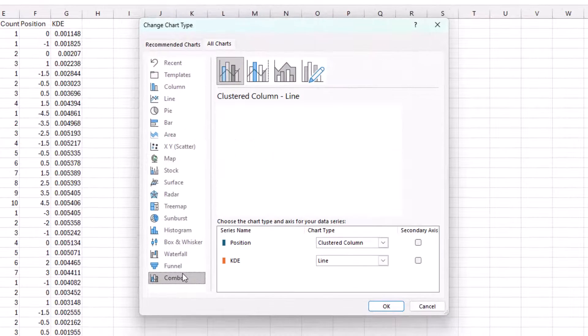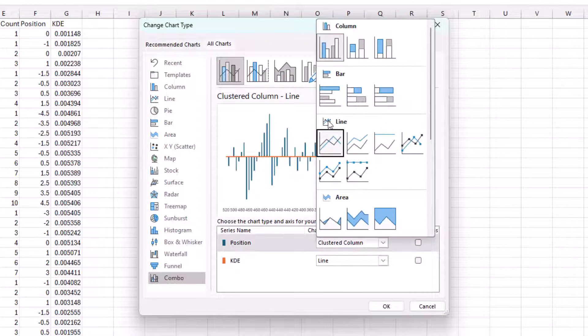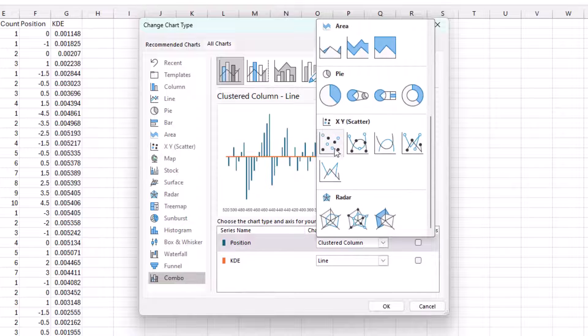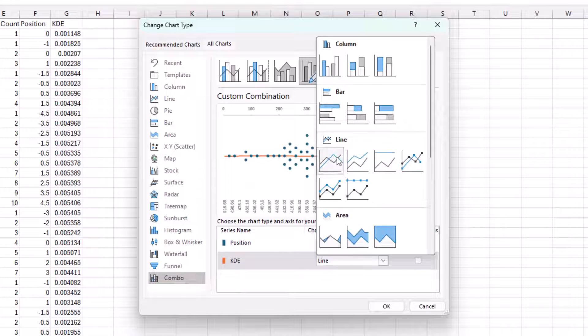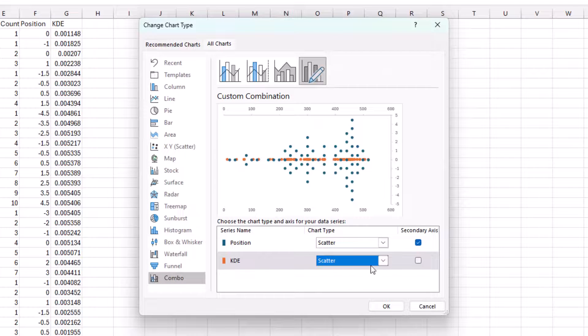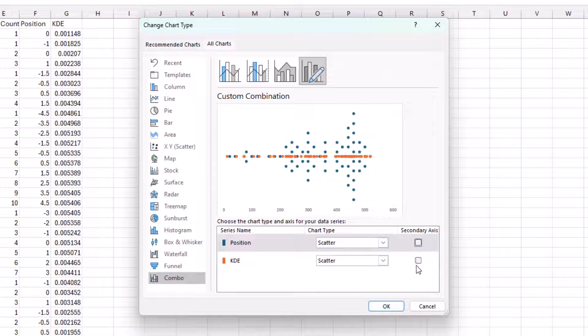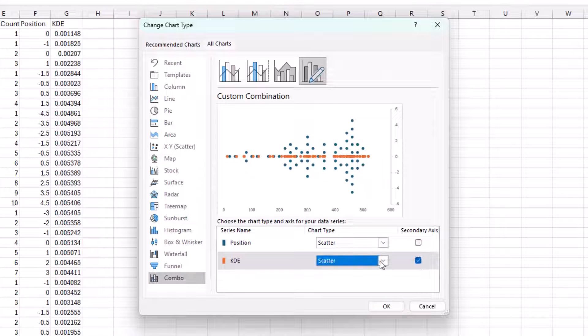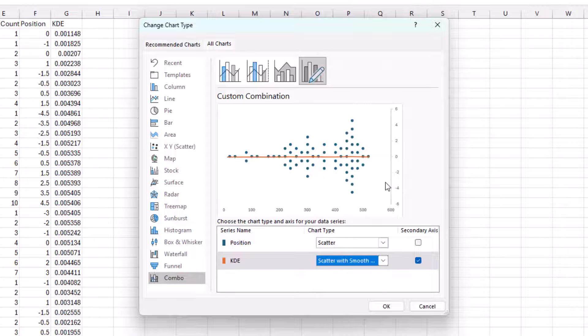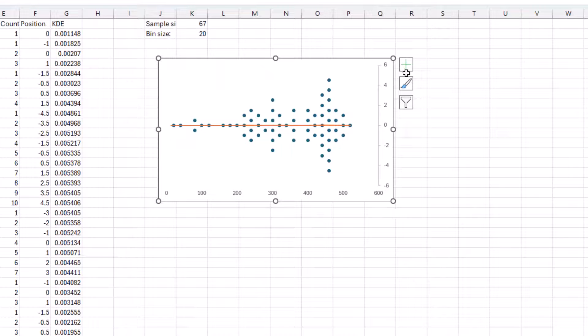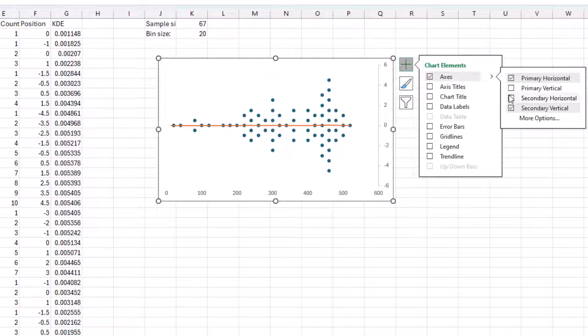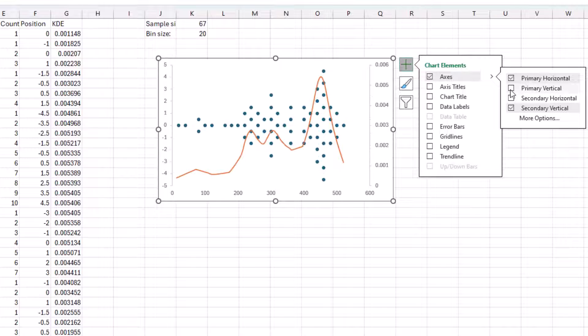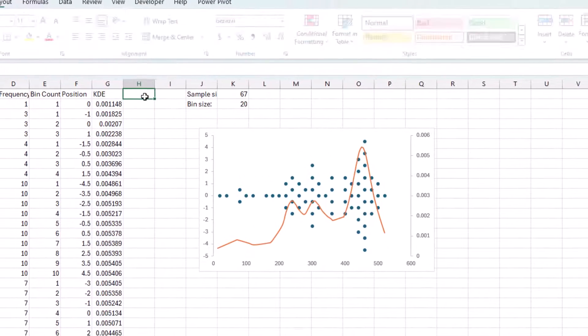I want to go to combo here. Go to scatter. Scatter. Put this on the secondary. Maybe add the smooth lines. Let's add both axes here. There we go. We're getting there. We'll see the distribution here. All we need to do is mirror it on the other side.